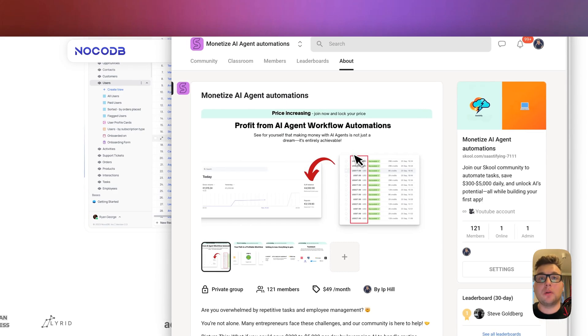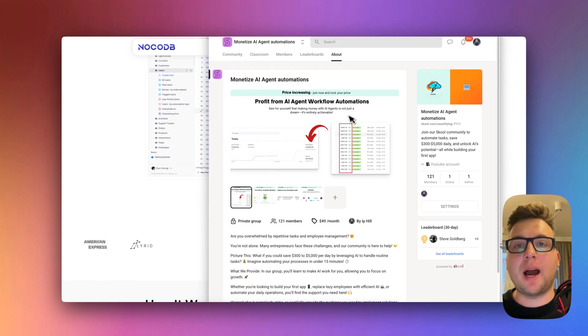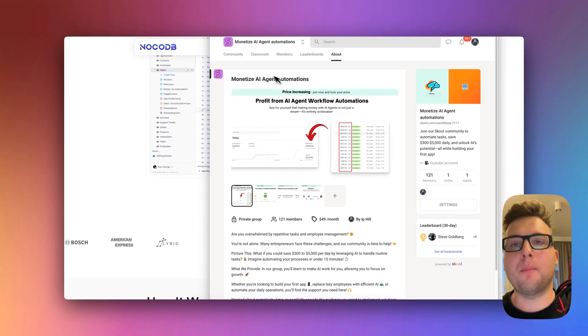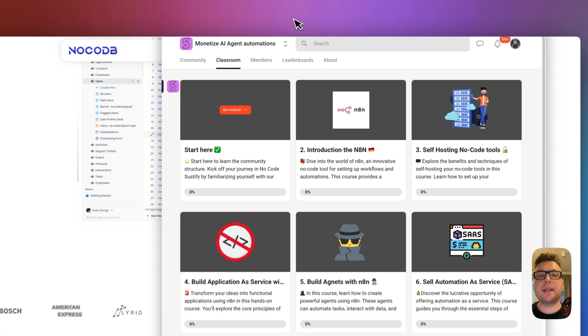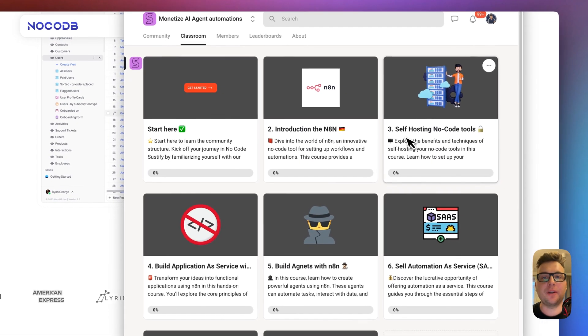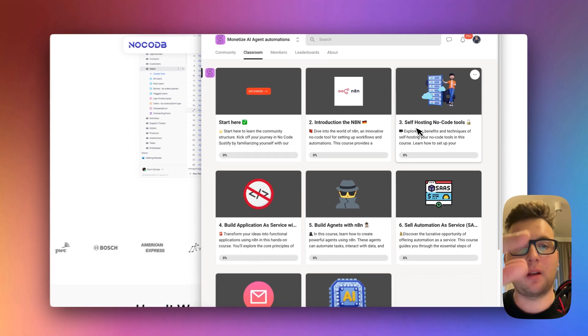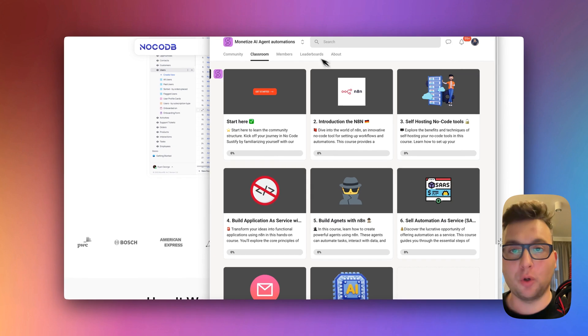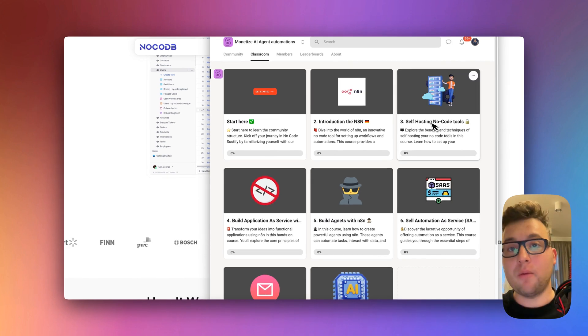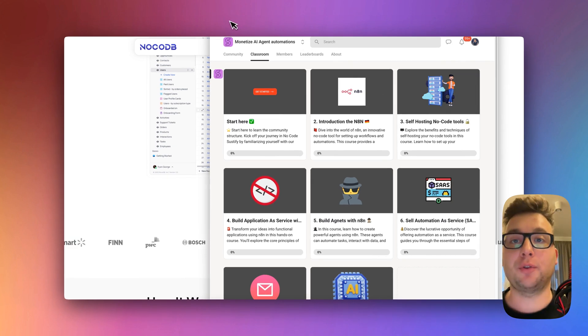And by the way if you want to locally run NocoDB I highly suggest you visit my community on School, Monetize AI Agents, and you can find this at the third classroom self-hosting Noco tools and link is down below in description. And now let's continue the tutorial.